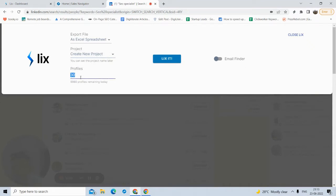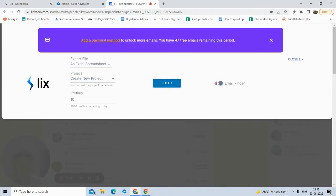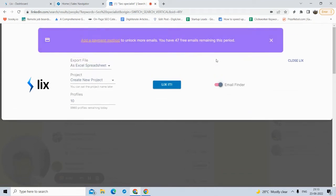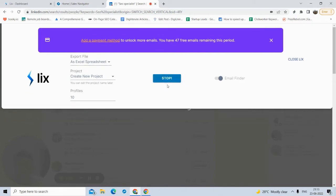So how many profiles do you want to extract? I want to extract only 10 profiles for now. Per day you can extract around 10,000 profiles. If you want to find their email IDs, you can do that — I have 47 free emails remaining. But if you don't want their emails and just want their profile data, you can do that too. Let me find the emails as well, and I'll just click on Lix-it and the software will start working.